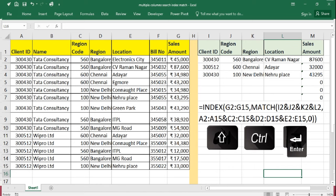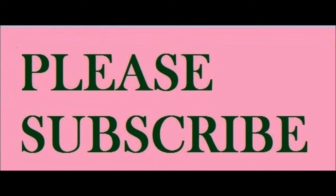Thanks for watching our video. Have a nice day. Thank you.